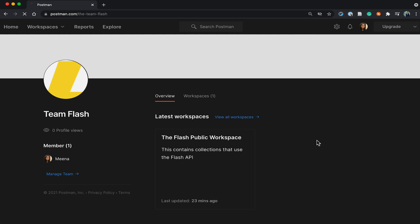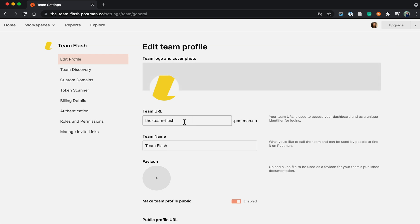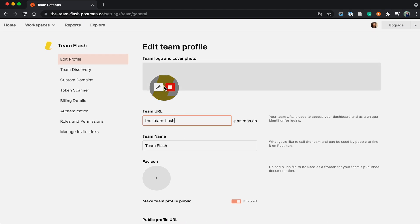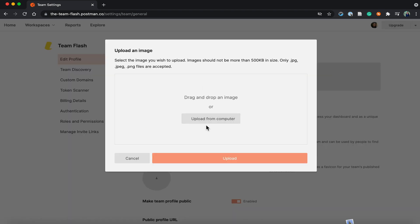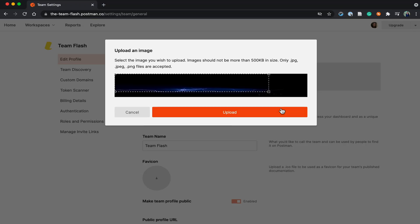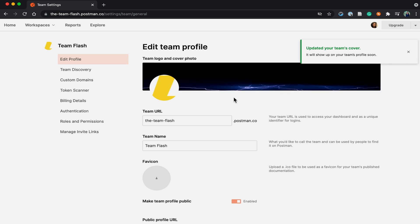Let me go ahead and go to team settings. The team URL can stay as is — Team Flash. But here where we have the team logo, I could also add a cover photo. I'm just going to click on the edit button and upload a cover image.